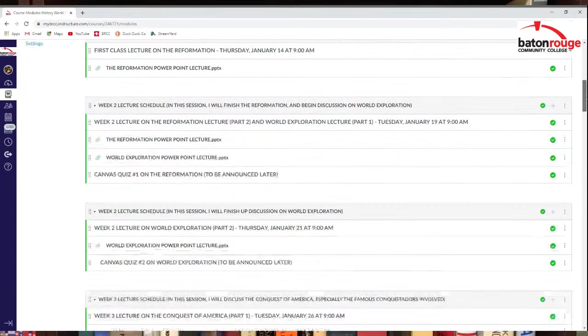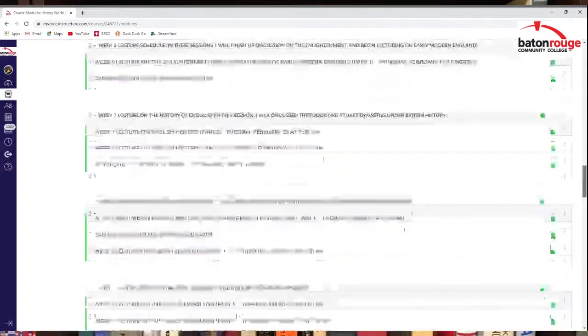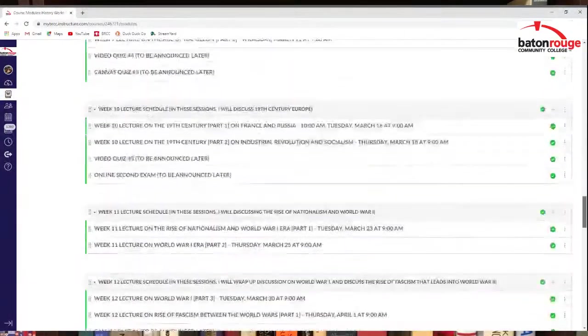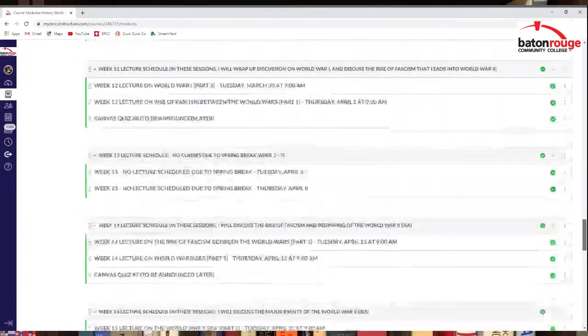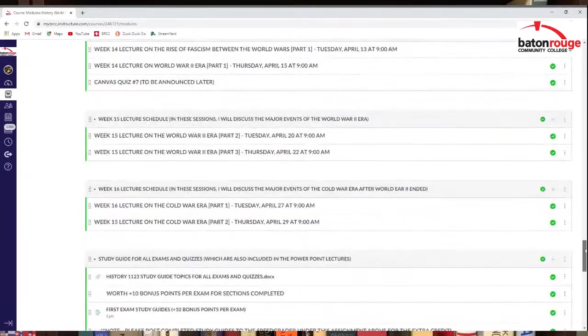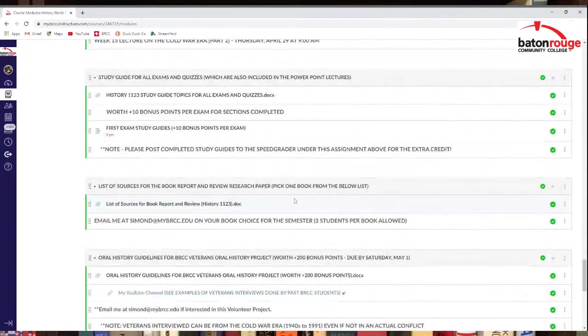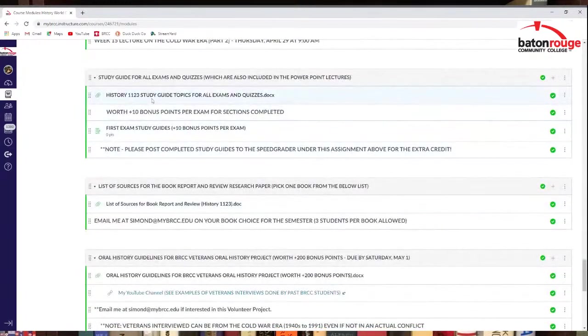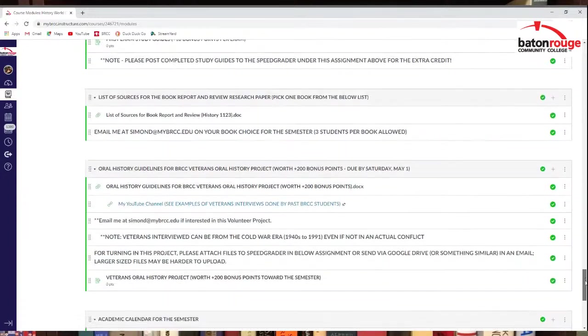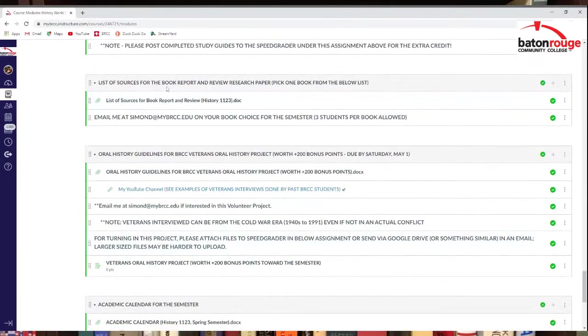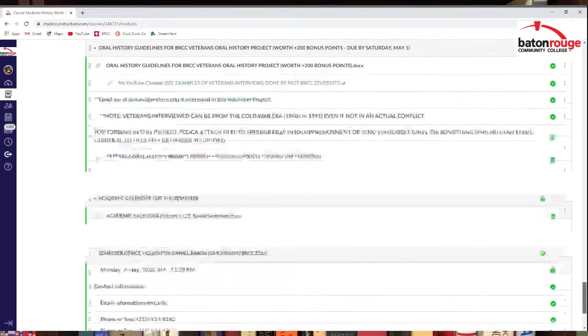You go to the bottom, all the way down. Got the study guides right here. So check that out. You get extra credit for that. Completing those. This is a source for the book report, also right here. Then you've got the Veterans Oral History Project. The information about it's right here as well. So check that out.